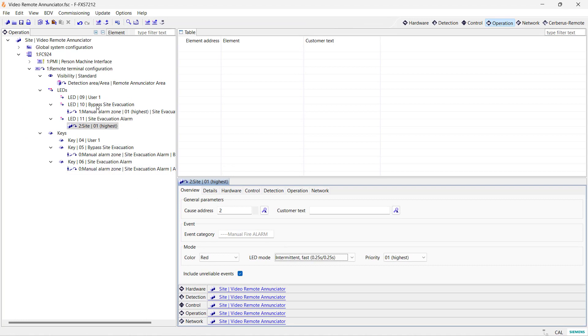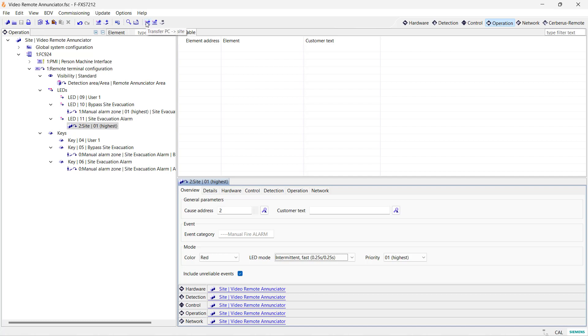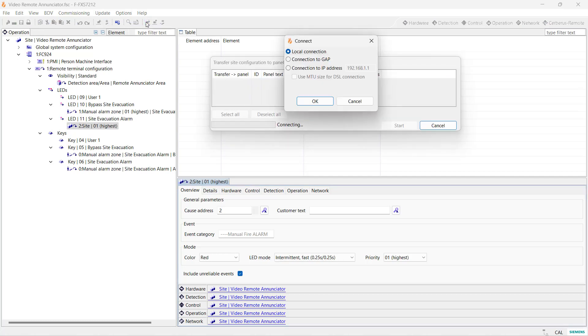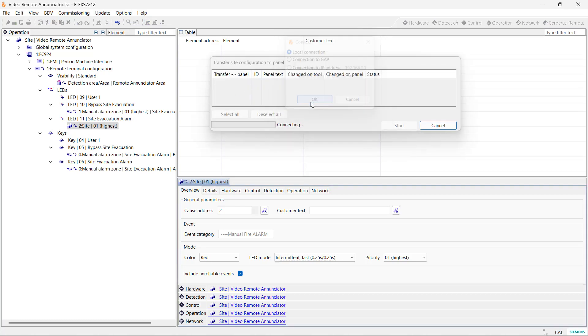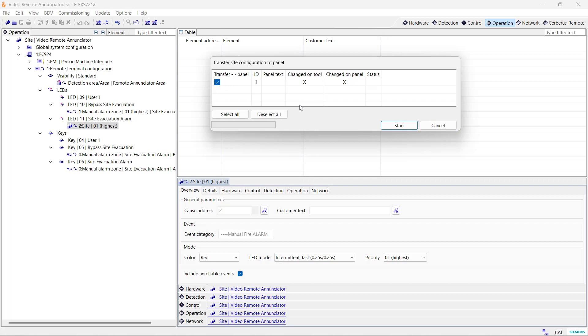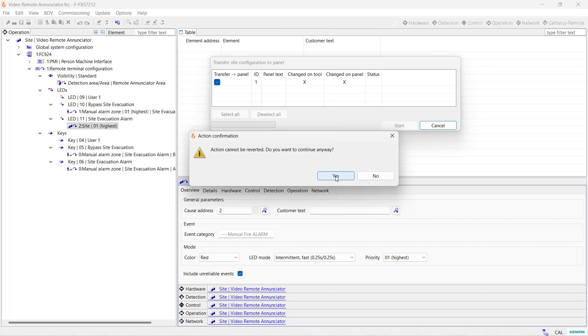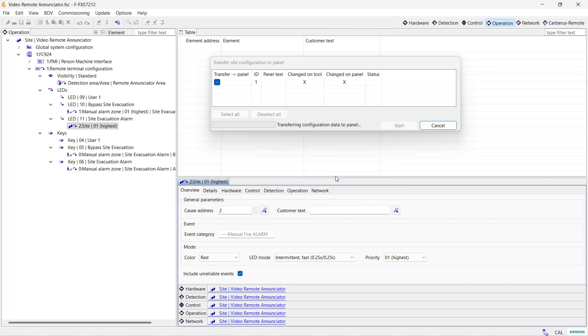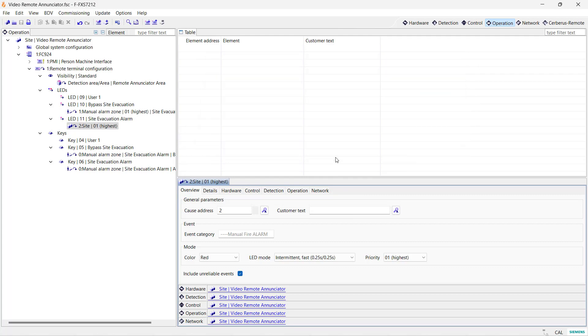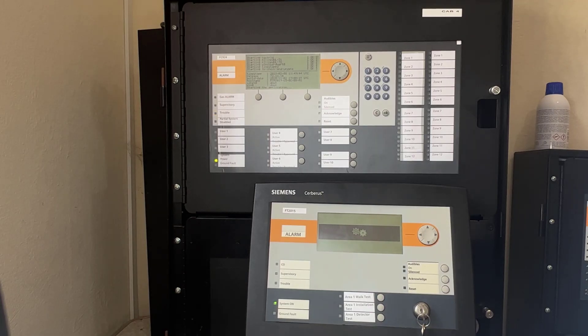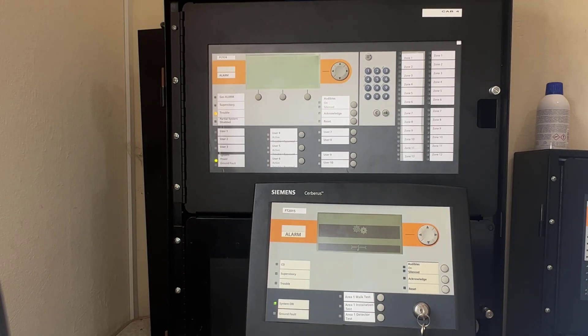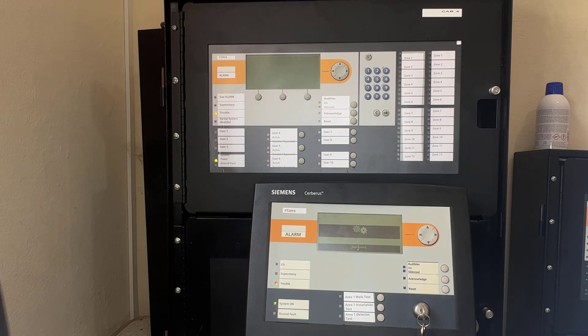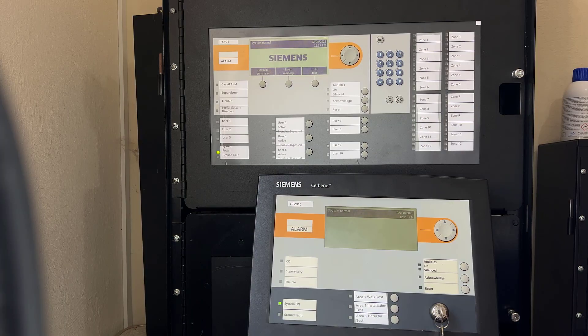Finally, let's save and send this configuration to the panel. The FT2015 is already connected to the panel and power is also on. After the transfer is finished and the panel reboots, we will be able to test our programming. Now, the panel and the FT2015 are in a normal state. Let's test it.